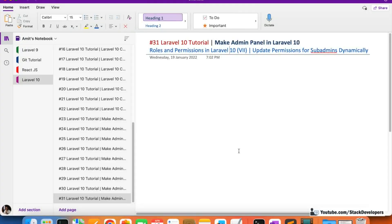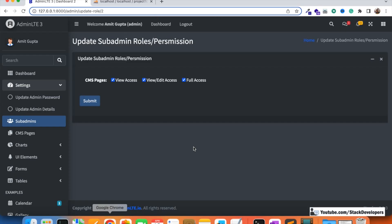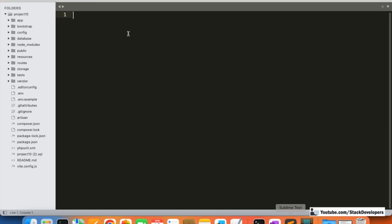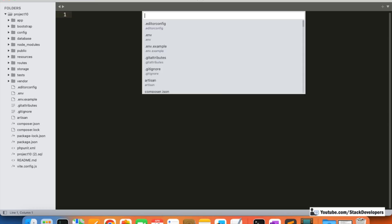Hello everyone, welcome to part 81 of the Laravel 10 tutorial in which we are creating the admin panel. We are working on roles and permissions from the last few videos. We were able to update the roles and permissions for the sub admin, and now we will add a few more changes to make the module dynamic.